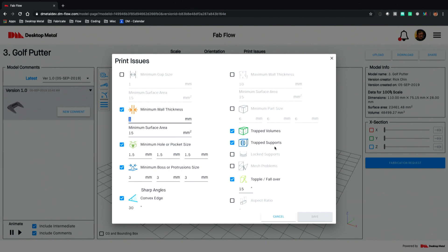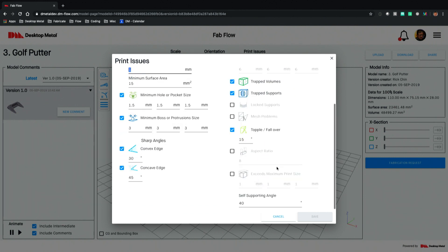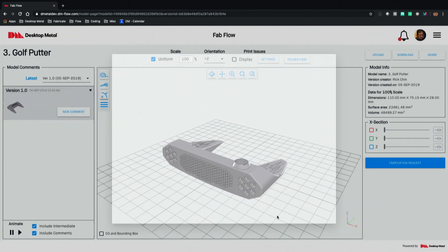More importantly, are there trapped supports? Do those trapped voids have surfaces that require and actually end up being supported by support geometry which we now can't get out of the model — that is something the system can identify. We've also told it we've got a part that's top heavy and may fall over during the printing process, so identify the potential for that as well. As part of this analysis we can even specify what the self-supporting angle is for our process, so the system knows what surfaces need to be supported and where the support volumes need to be created.